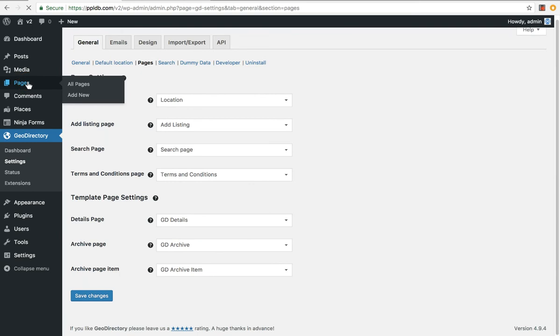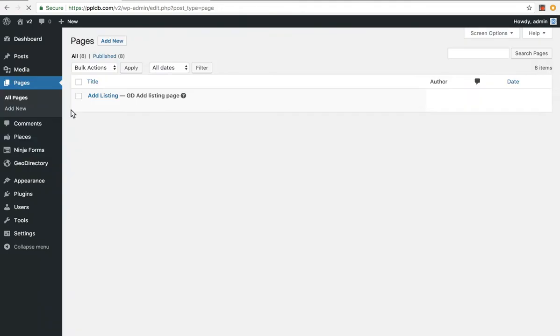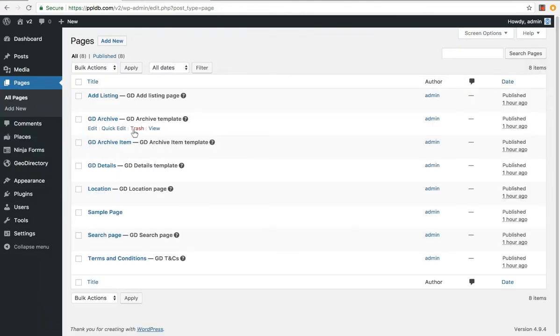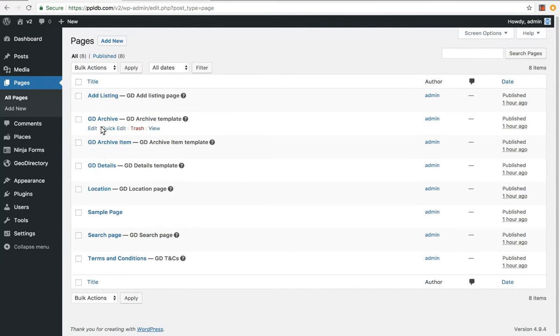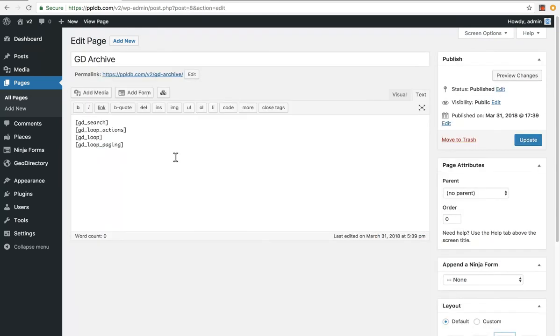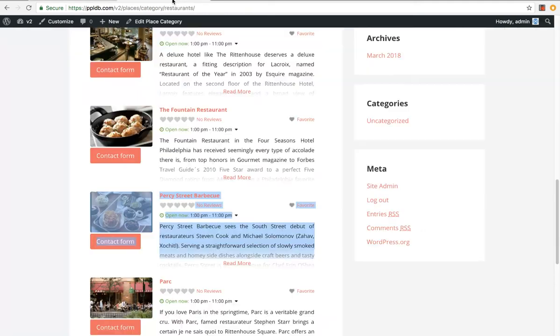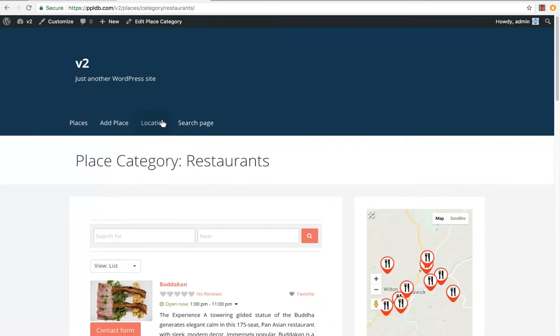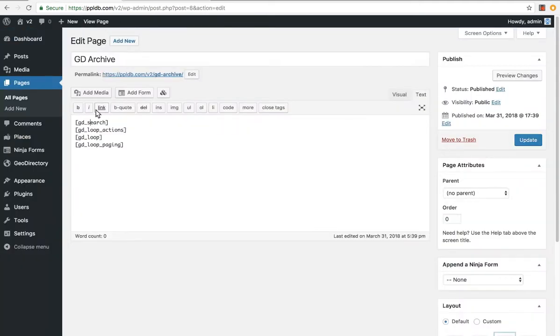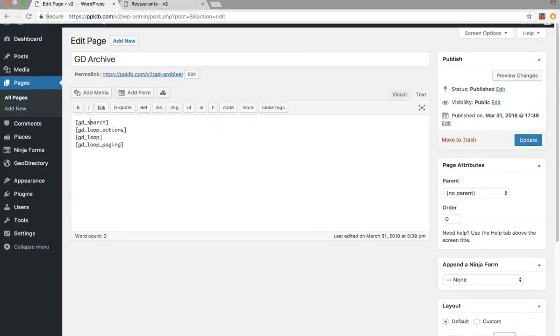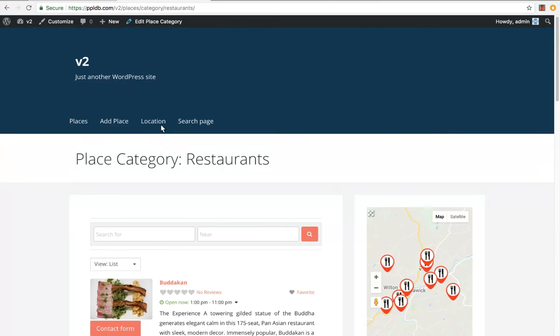Then we just go to pages. You've also got your add listing page and things like that, but these are more template pages that we're talking of. So let's look at the archive, GD archive template. You can see just now it's shortcodes. Let's go to that actual page. You've got the GD search shortcode, which is the search here.